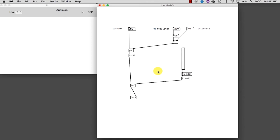Using a device that passes frequencies within a certain range and attenuates, in terms of volume, frequencies that are outside of that range. An object capable of this is VCF tilde. Let's create it, initialized with 1, and check the help file.